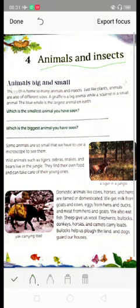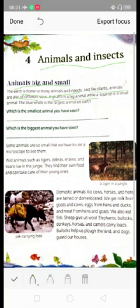Animals, big and small. Animals are big and small. The earth is home to many animals and insects. Just like plants, animals are also of different sizes. A giraffe is a big animal while a squirrel is a small animal.